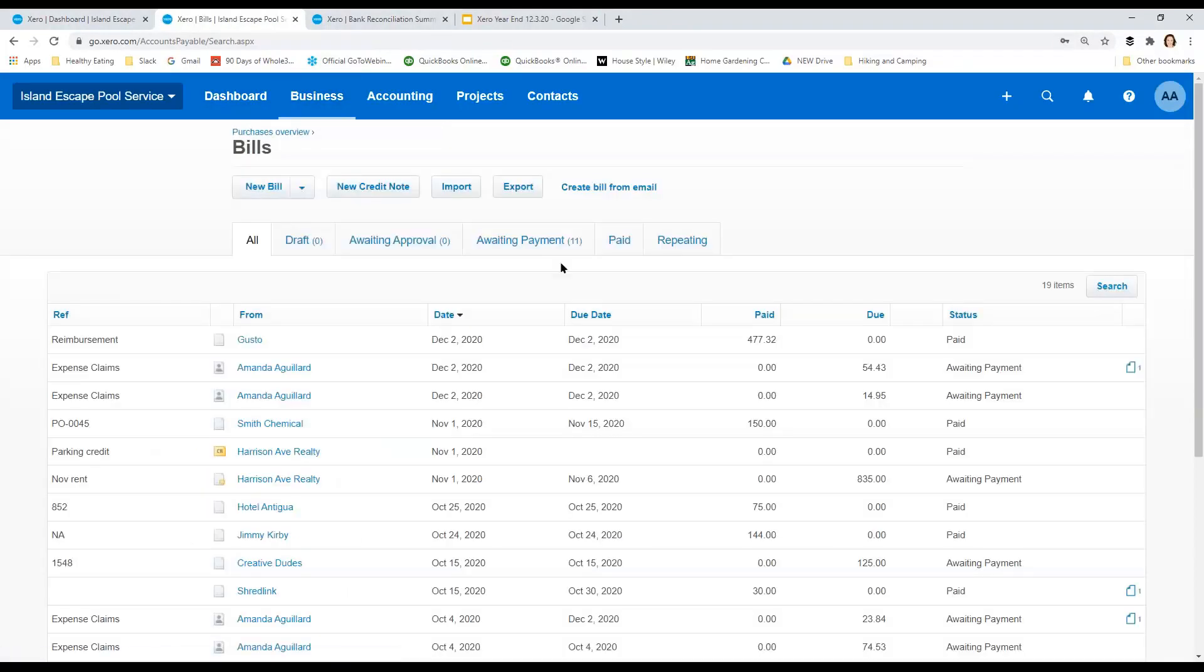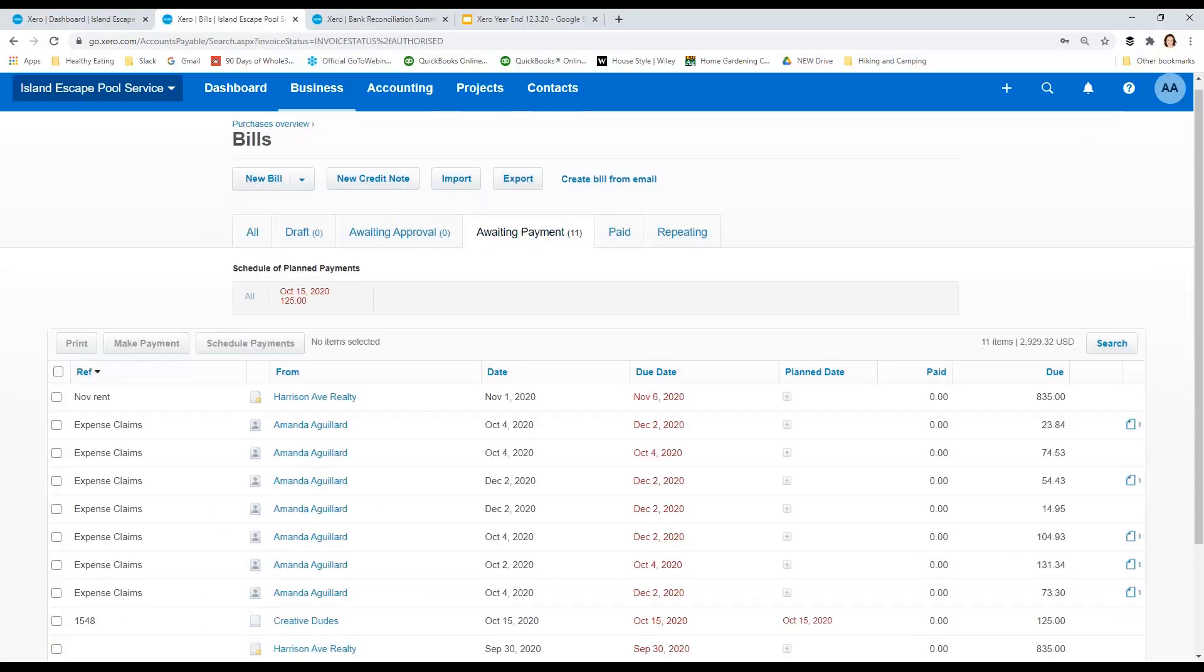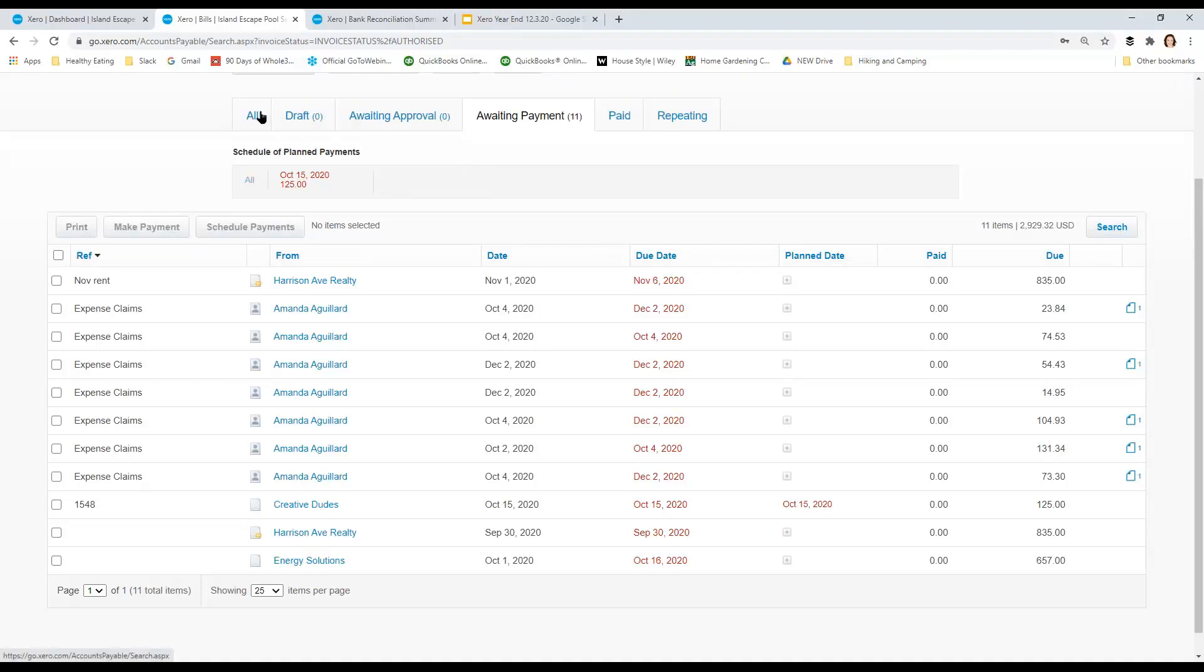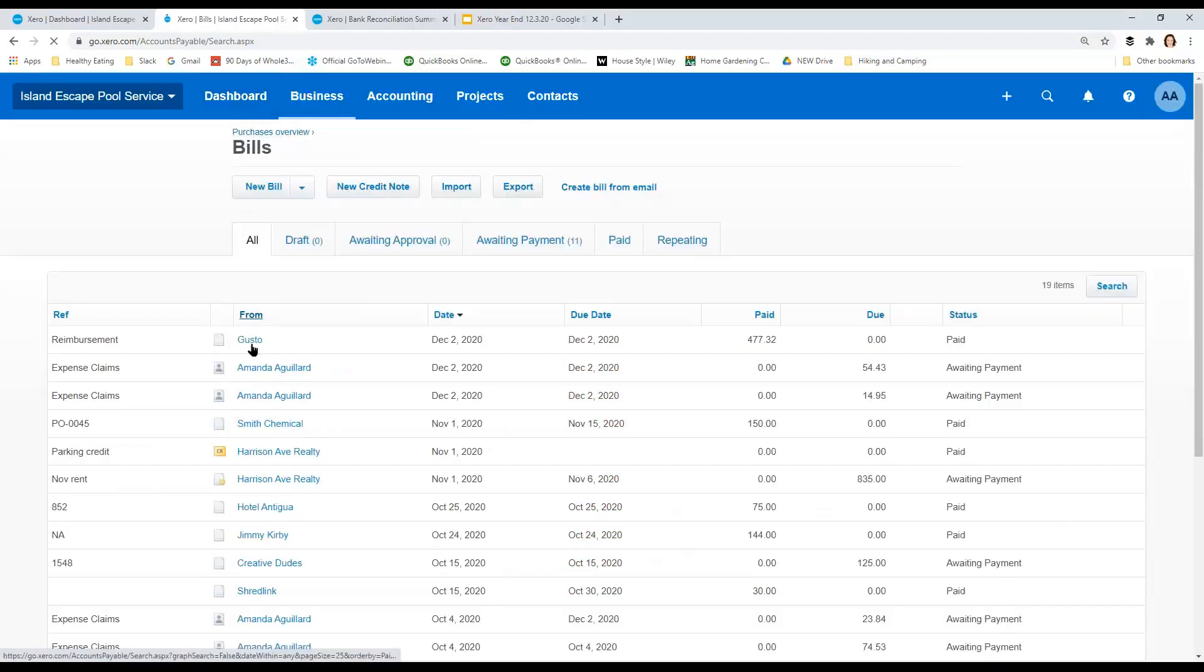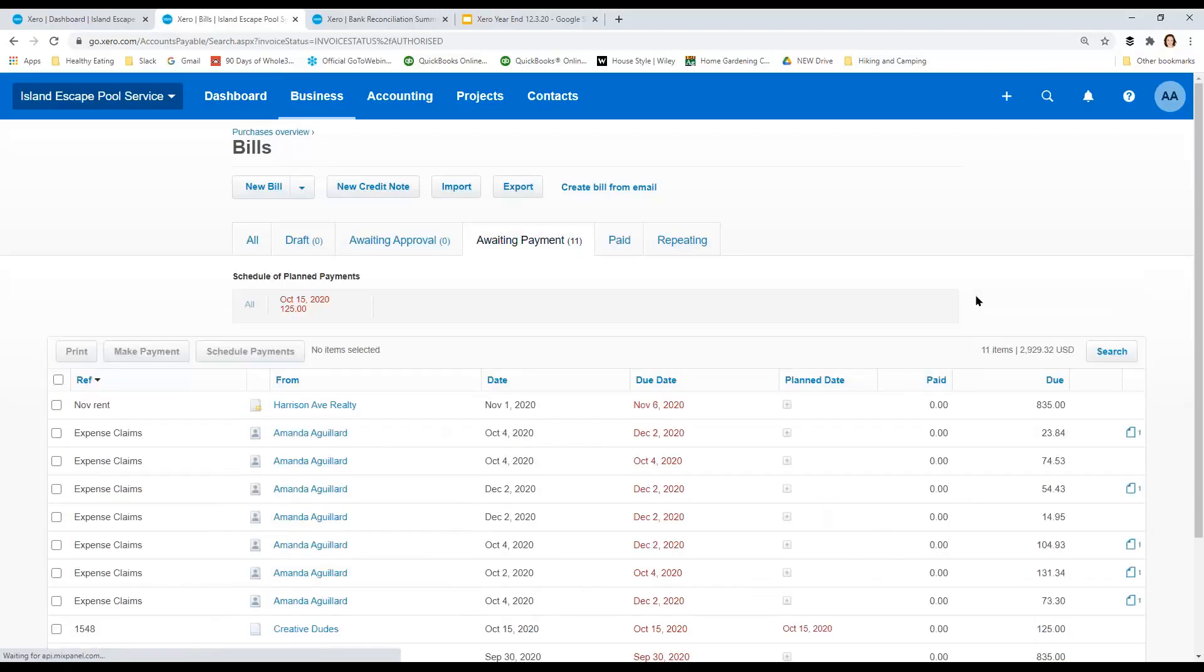So let's go to awaiting payment and let's just take a peek at what our bills are that need to be paid. I'm going to go back over here in the all because I did see the one that I wanted to look at.